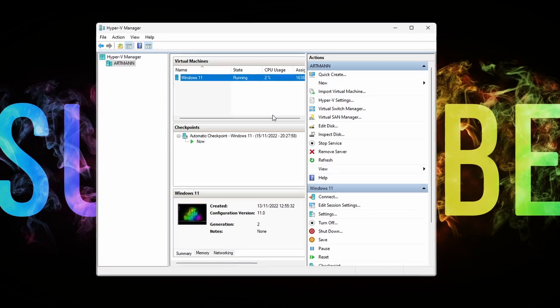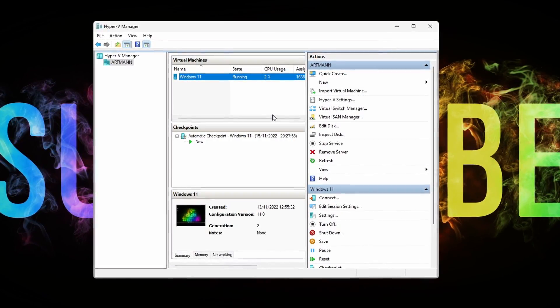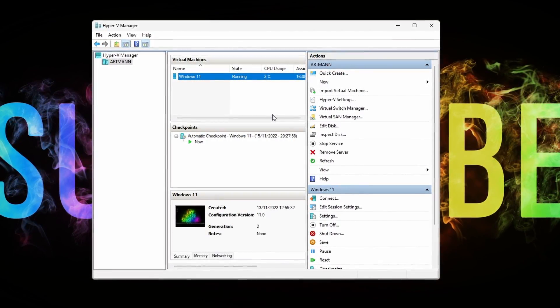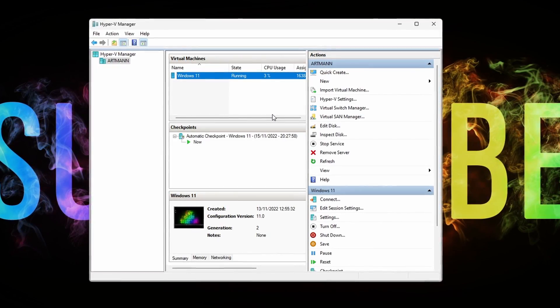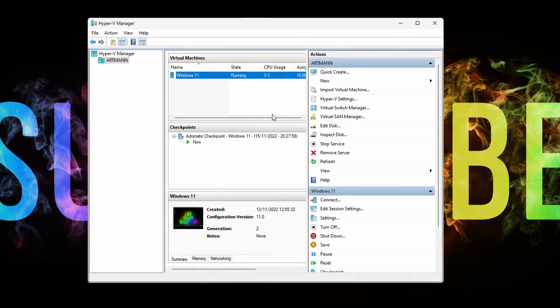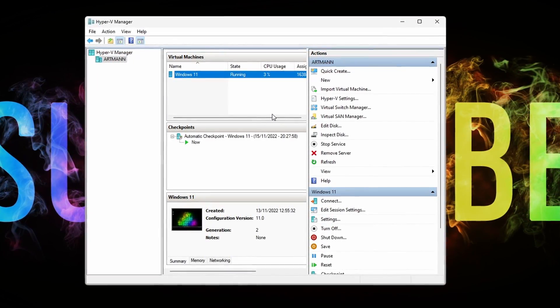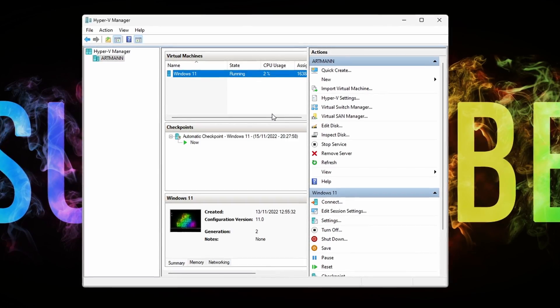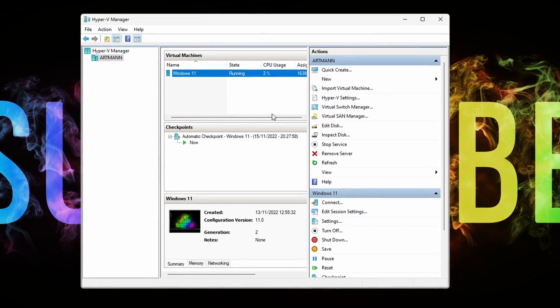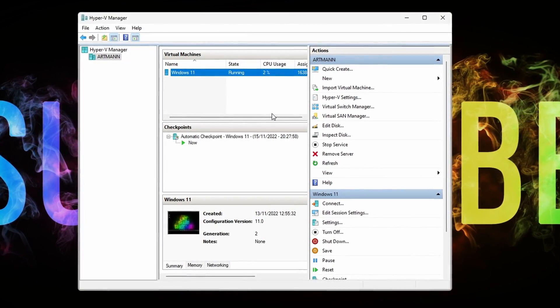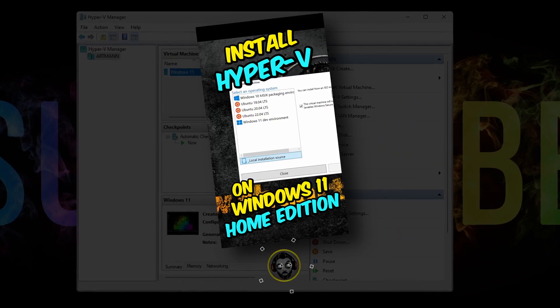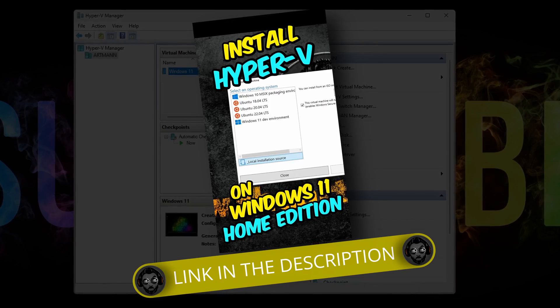Also worth mentioning that Hyper-V is only available on Windows Pro and Enterprise. But don't worry, there are ways to install it on Home Edition as well. So if you have Windows 10 or 11 Home Edition and you want Hyper-V on it, you just have to watch this short video that I made a while back and follow the instructions.